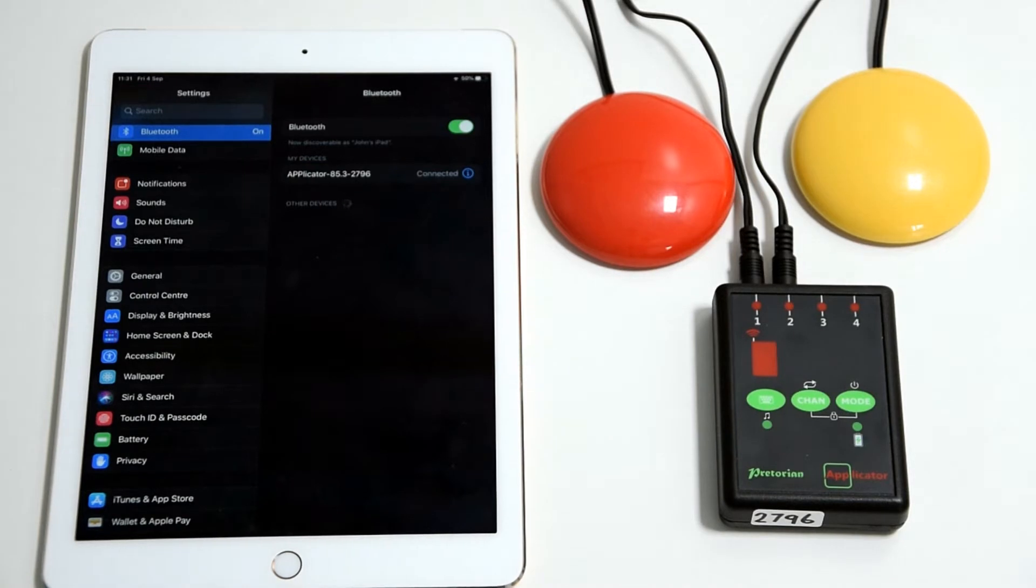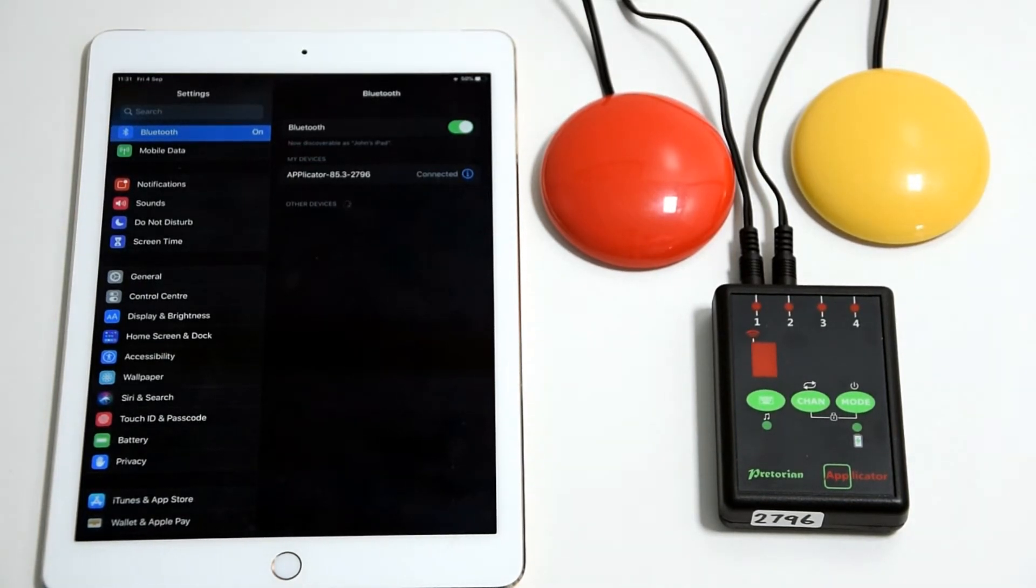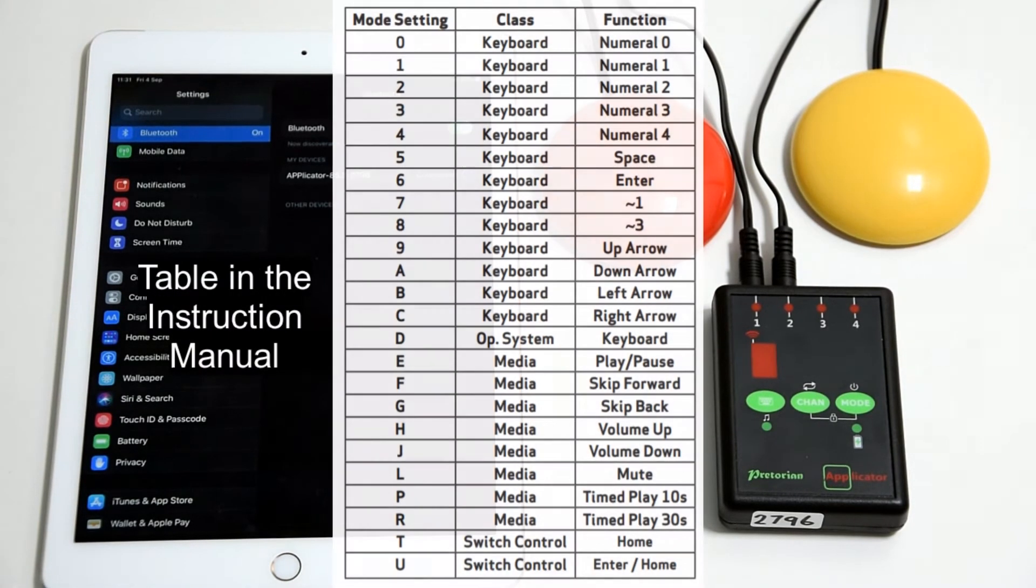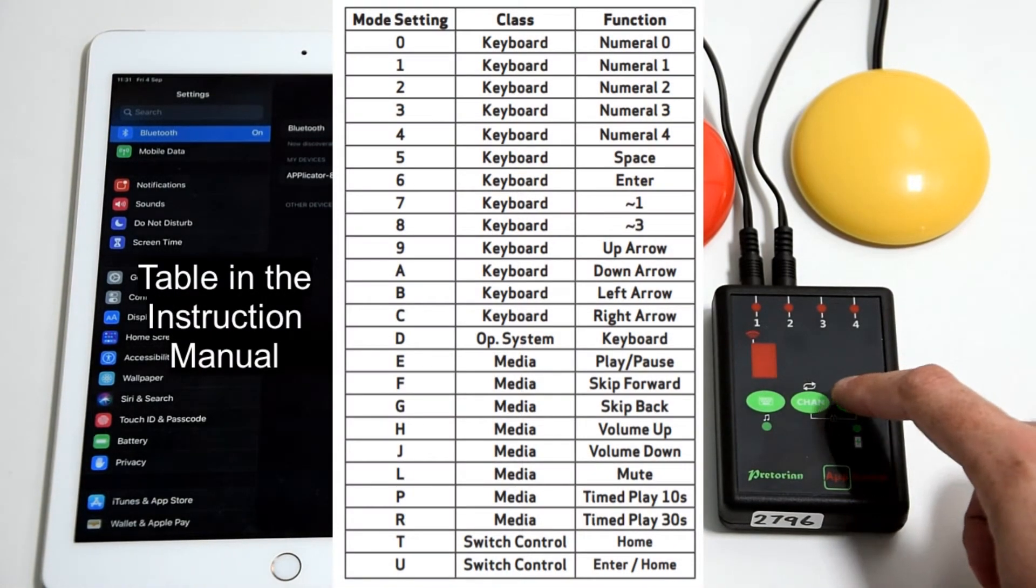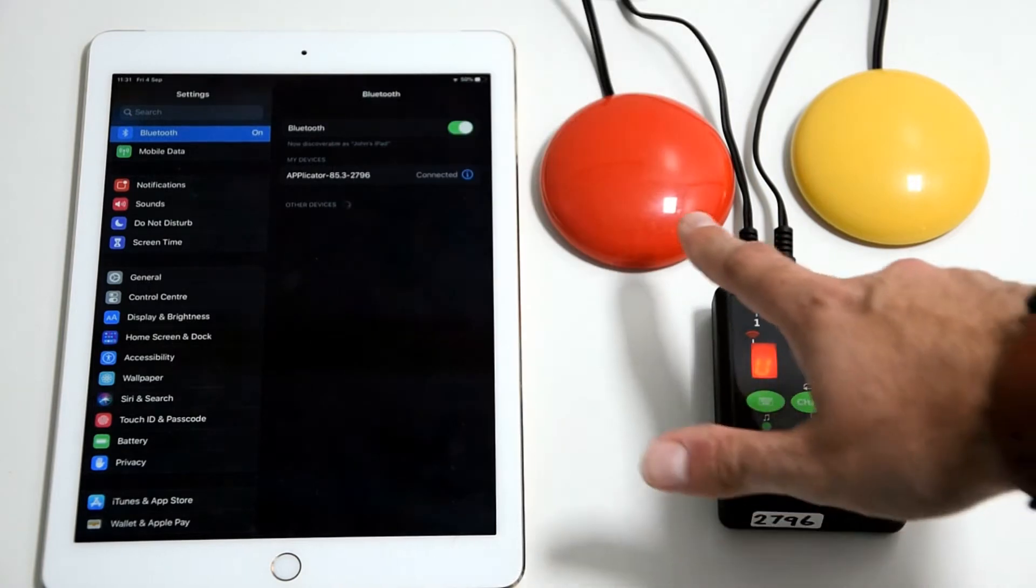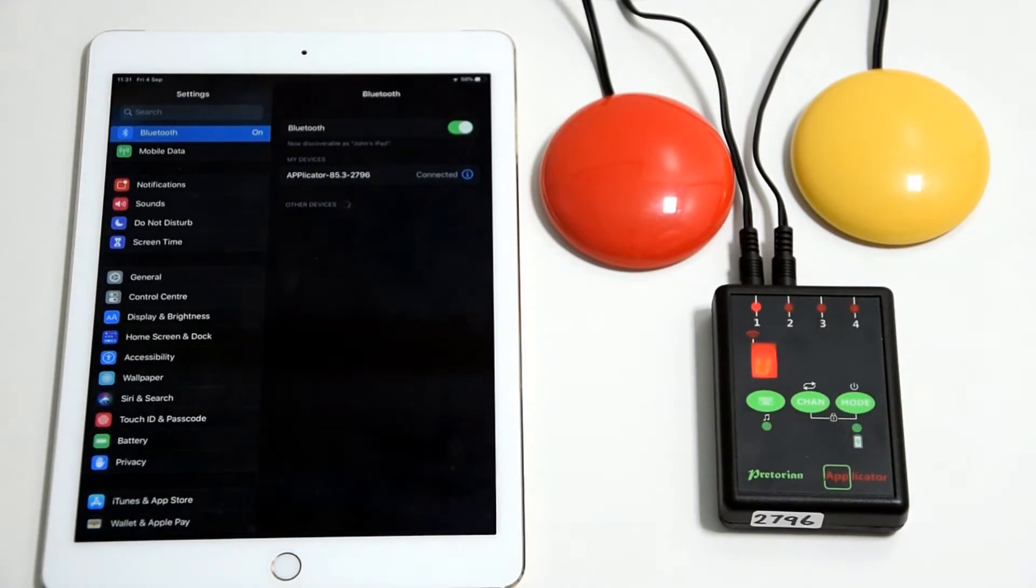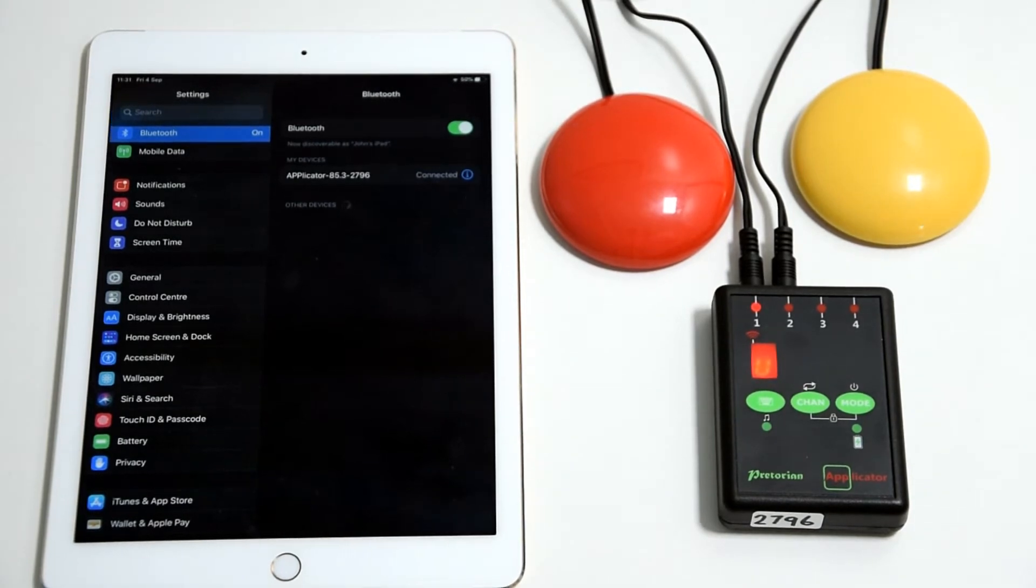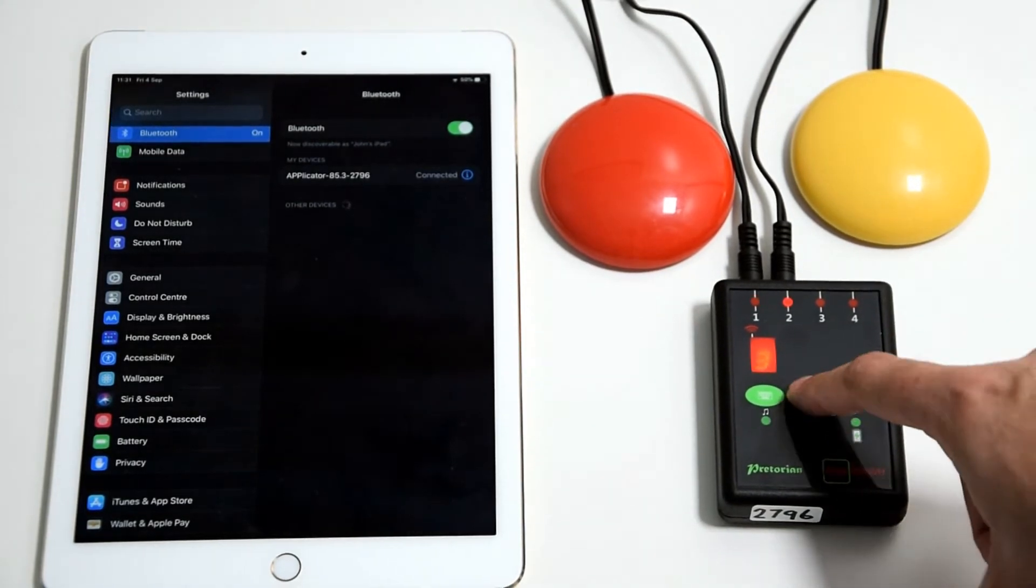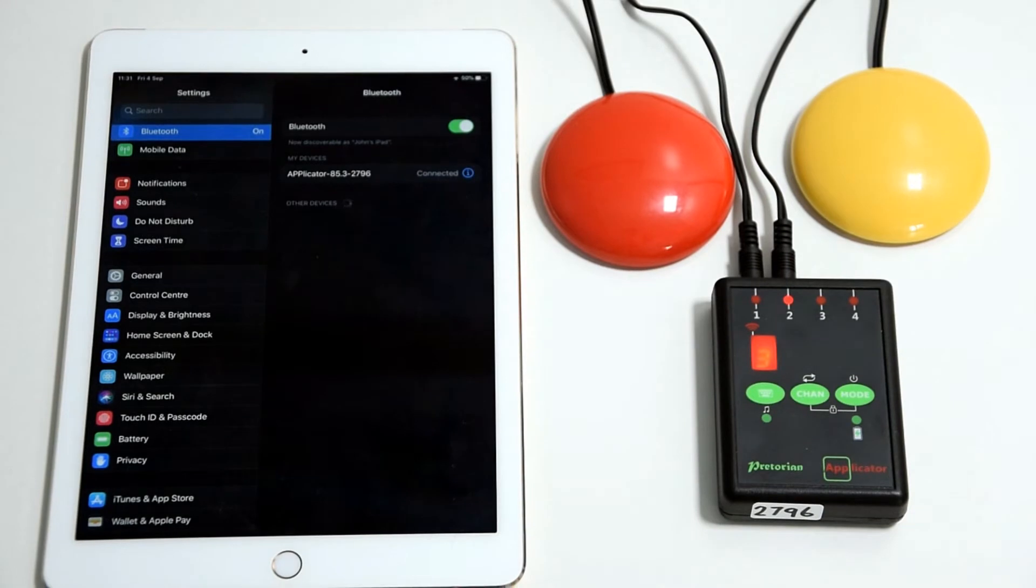For the sake of this introduction, I'm going to put it on a couple of standard options for you. By all means, have a look at the table and work out what you require from it, but for this I'm going to show you that channel one is in U mode, which is a double function for home or enter, and channel two we'll put into three, which is just one of the many numerical keyboard functions.